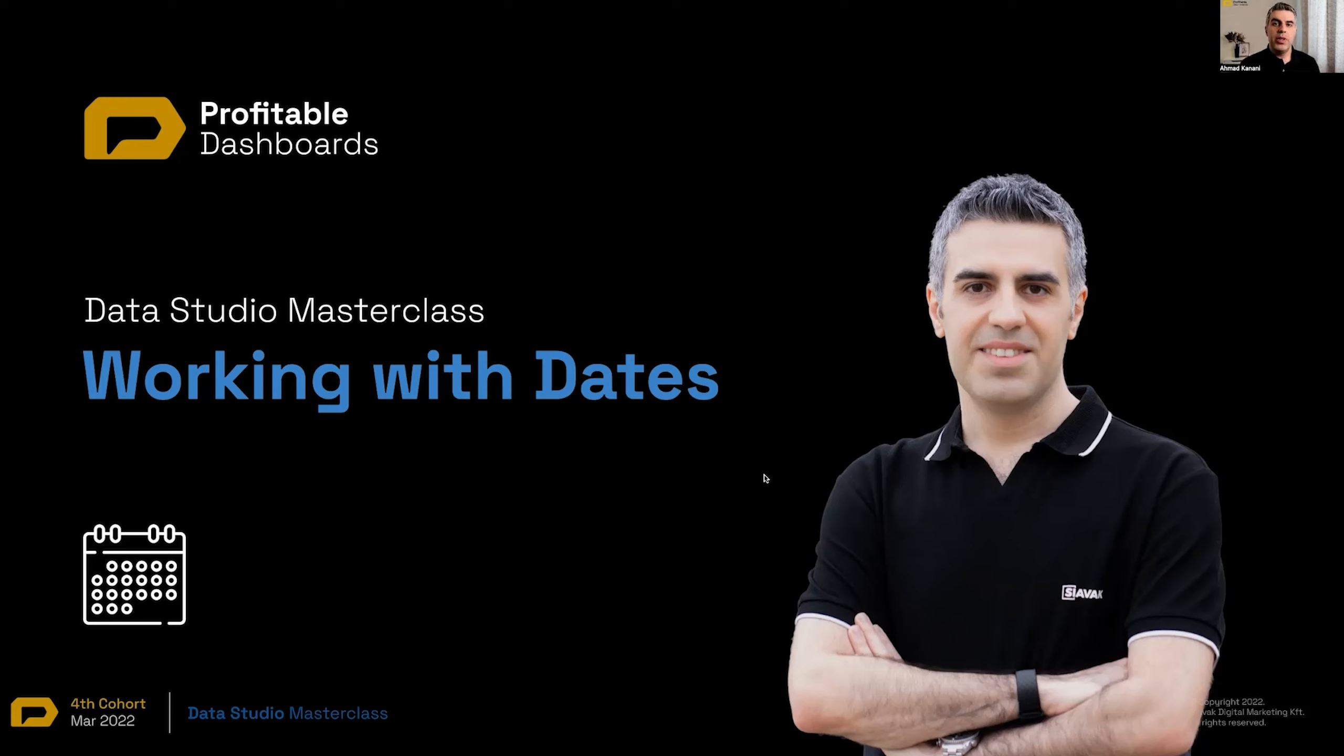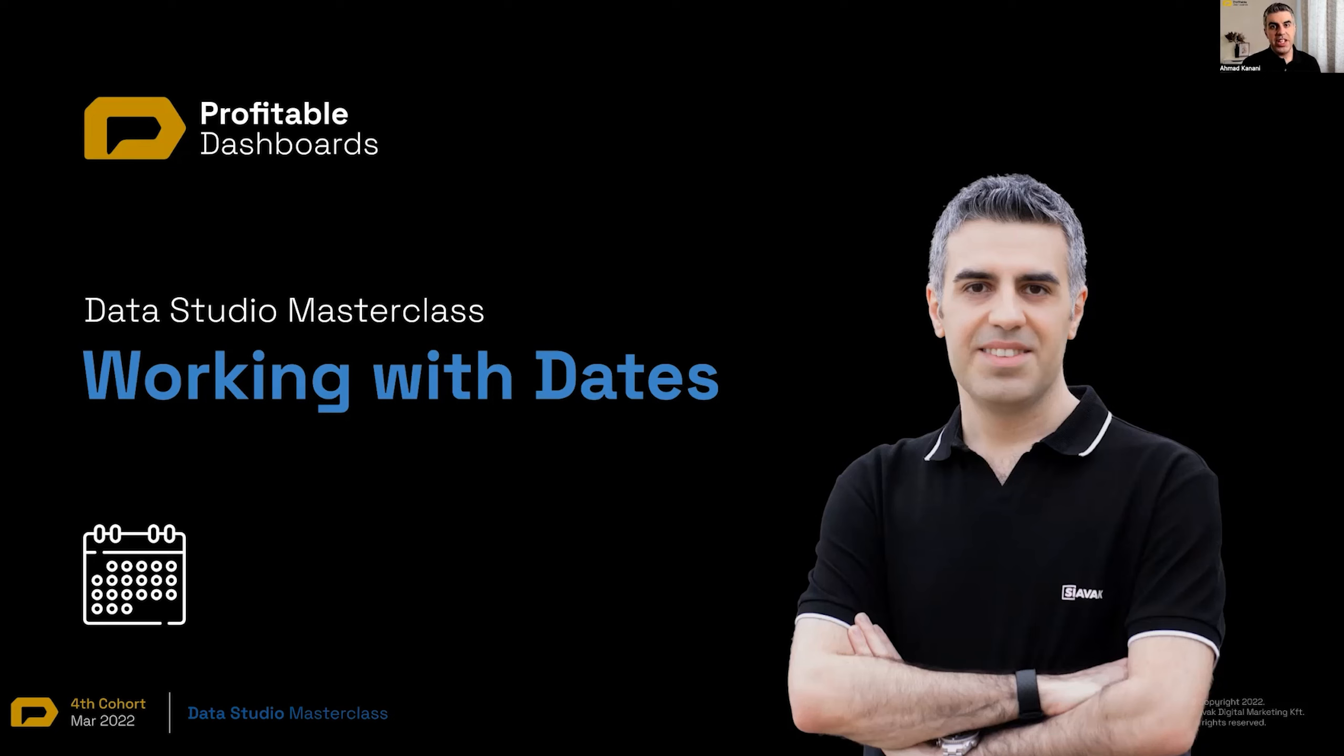First of all, we are going to talk about working with dates, fields of the type date or date time, and what we can do with them. How we can work with dates, add dates, remove dates, change the date granularity, extract different dates, change the formatting, etc.